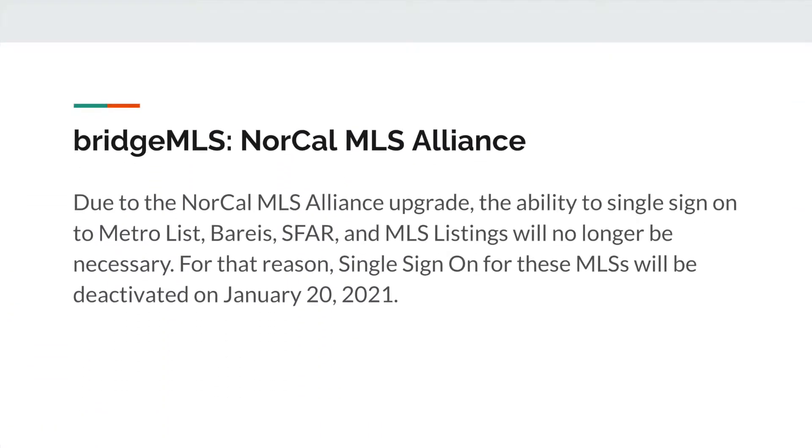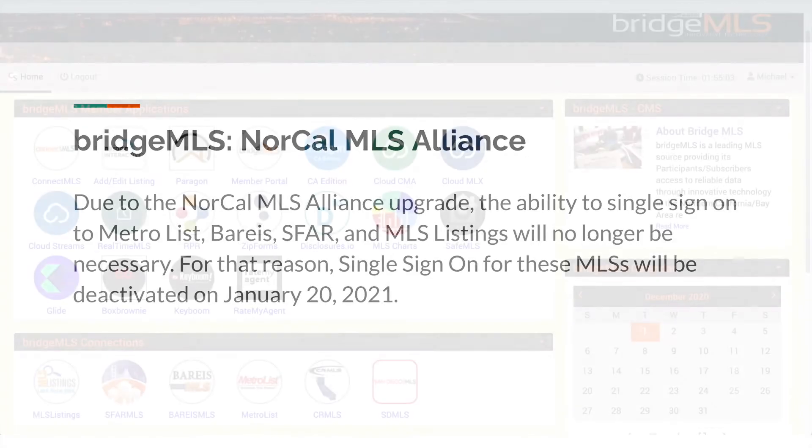Due to the NorCal MLS Alliance upgrade, the ability to single sign-on to MetroList, Bareis, SFAR, and MLS Listings will no longer be necessary.